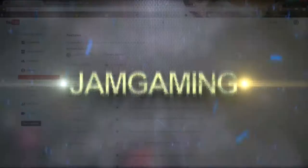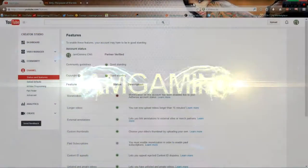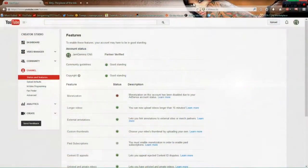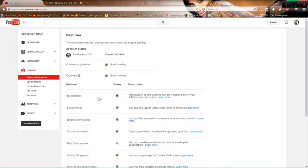Hi everybody, welcome to this quick video. It's a channel update. So as you can see, this is Jam Gaming. Monetization on this channel has been disabled. I don't know why the hell it has been disabled.